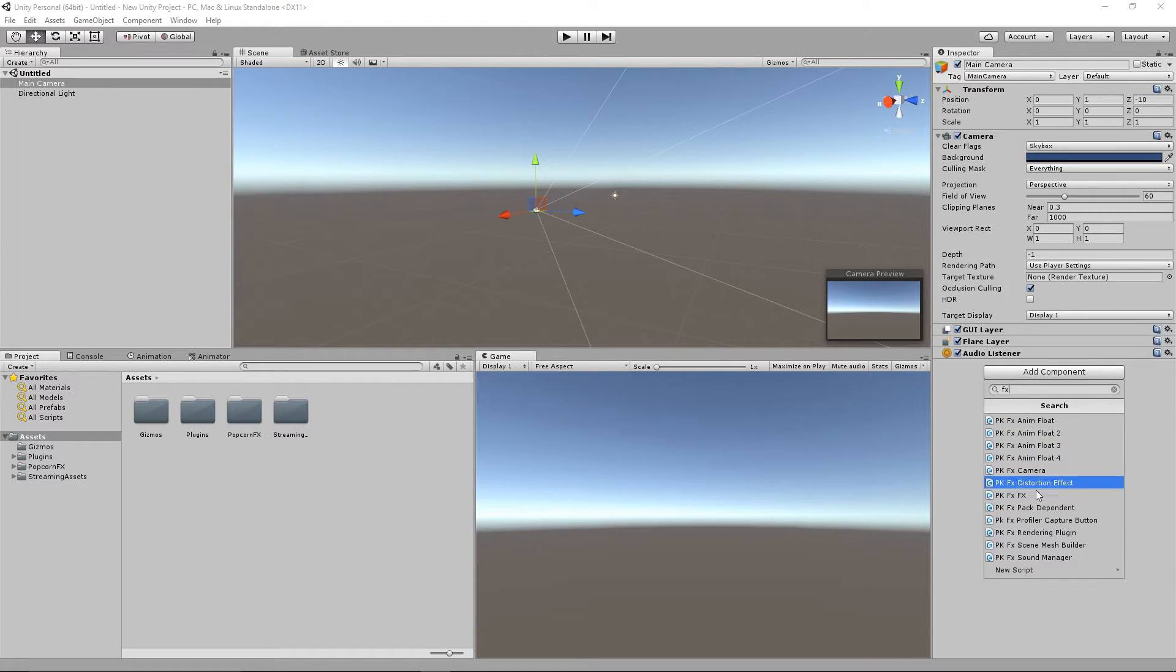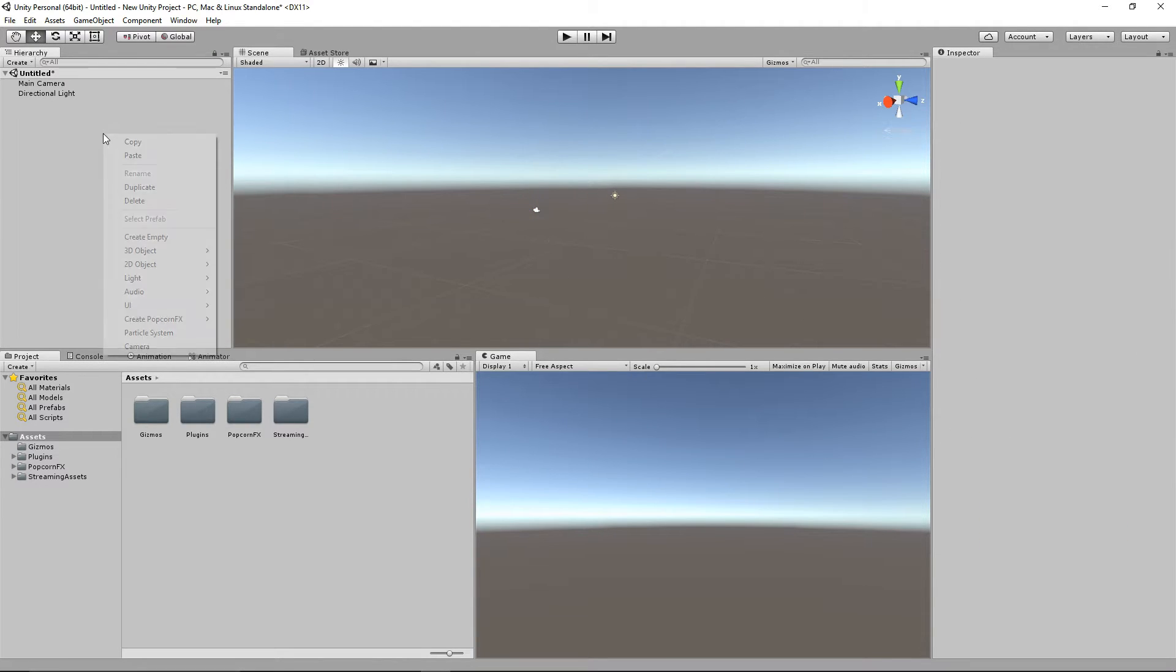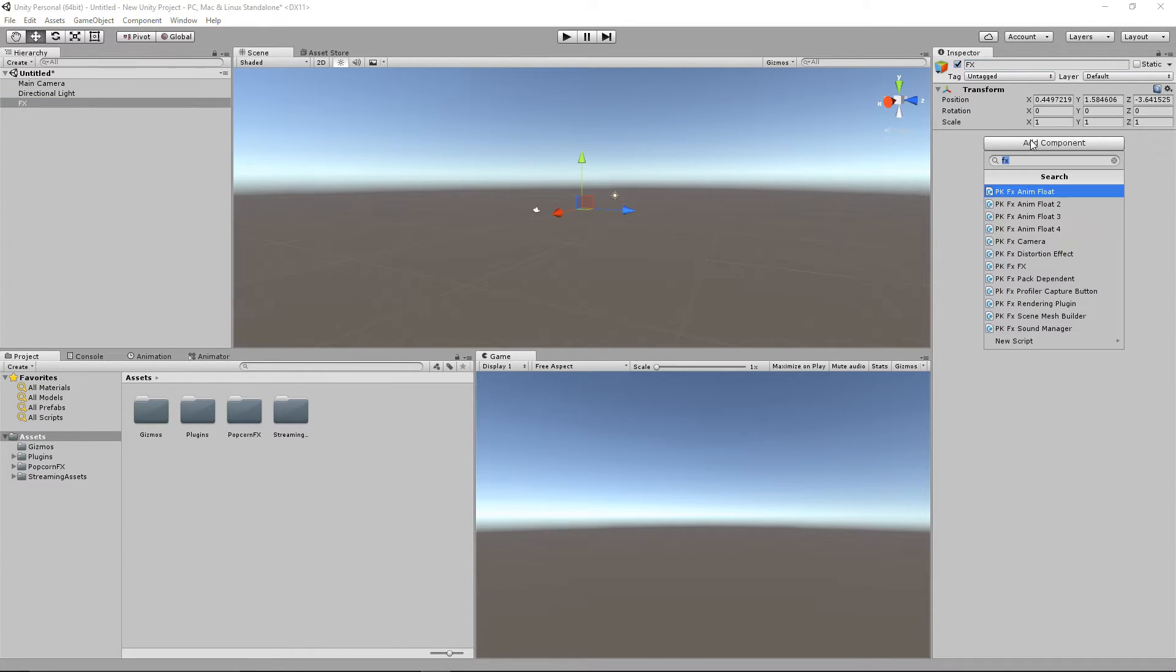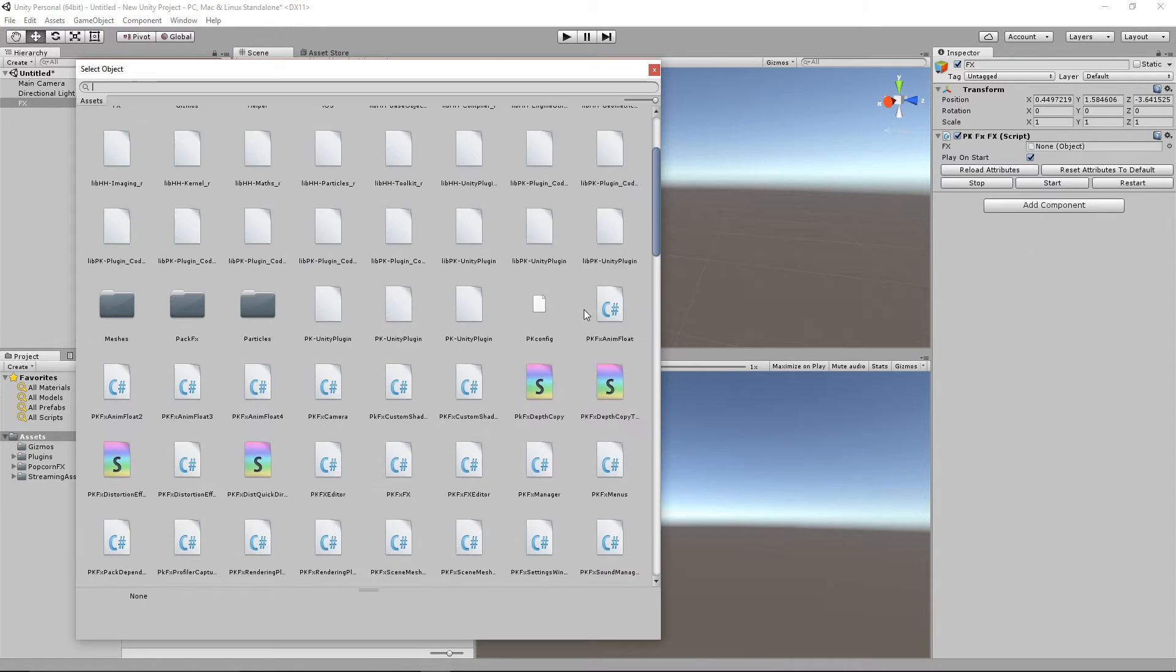In Unity, add the PKFX rendering plugin component to your camera. Create a new object, which will be our effect. So add the PKFX FX component and choose the effect that you want.